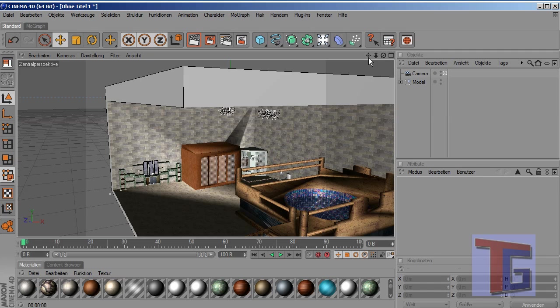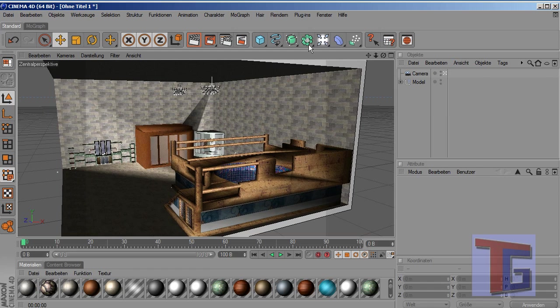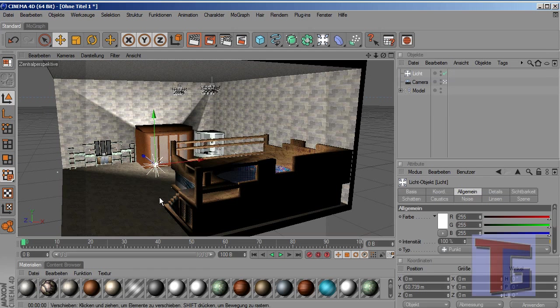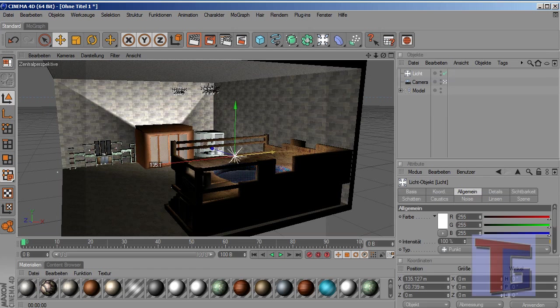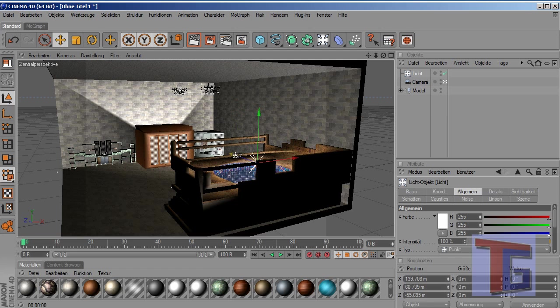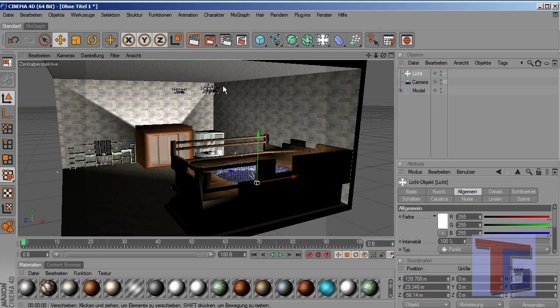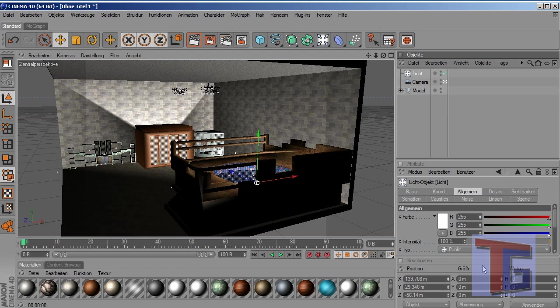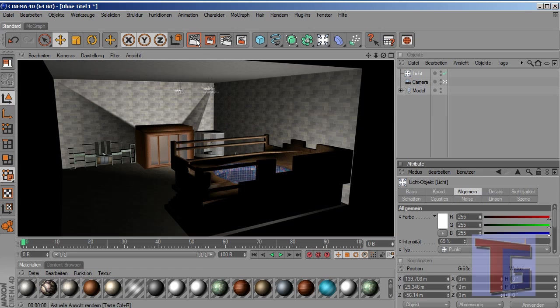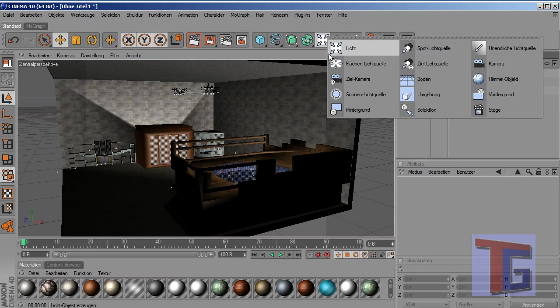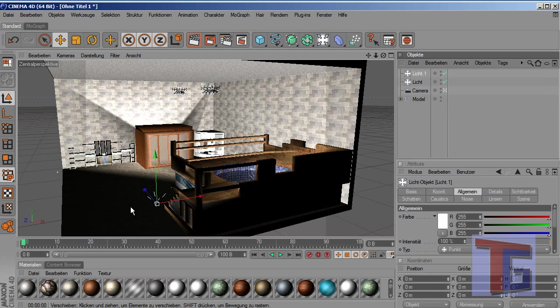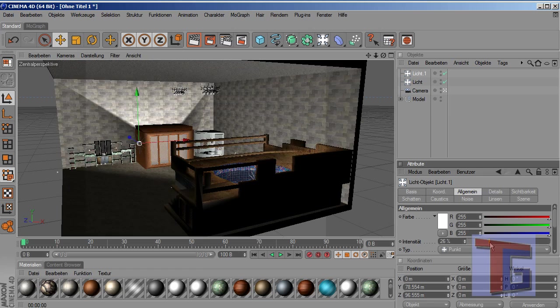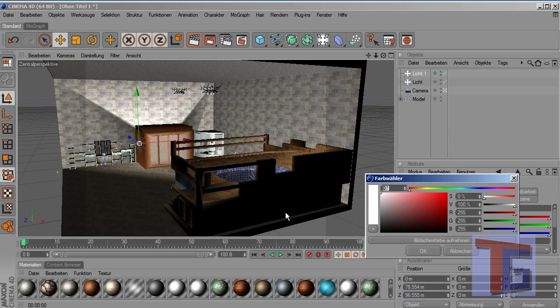And what we can do in Cinema 4D now is for example adding some lights. We can place a light maybe here in the top, down there. Try to render. Okay, looks a bit too lightful. So you can just play around now here with all the lights and with all the possibilities you will have in Cinema 4D. Change the color for example.